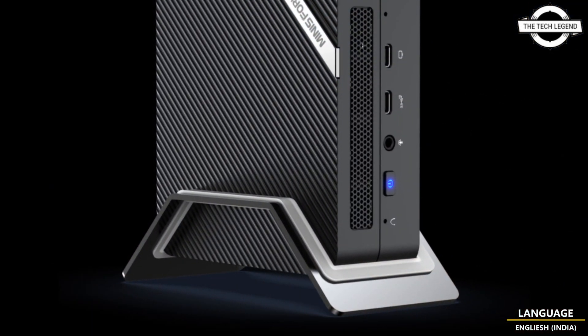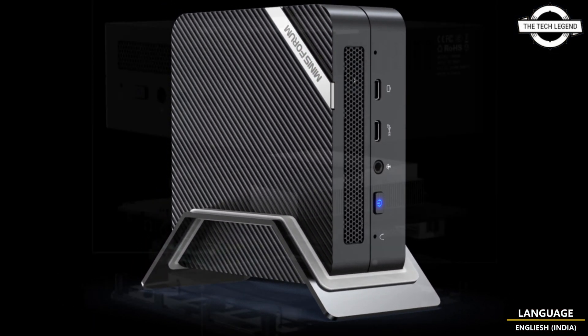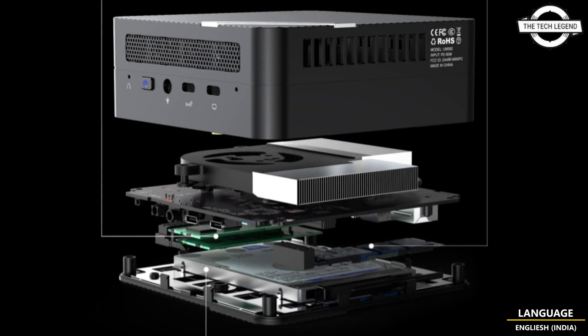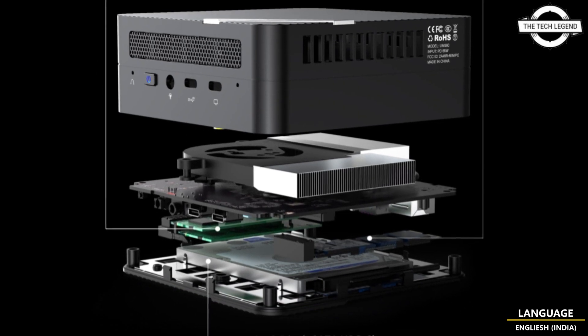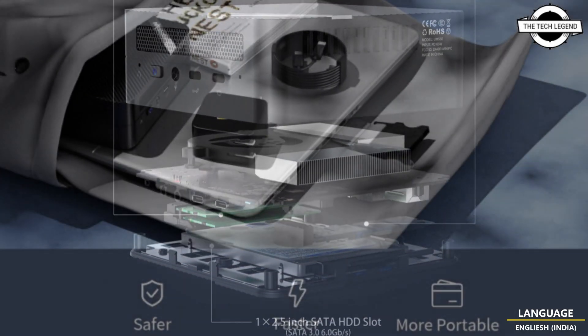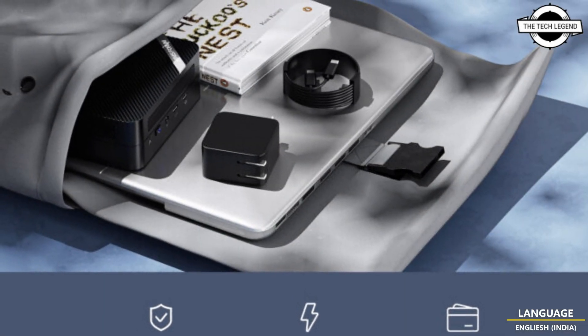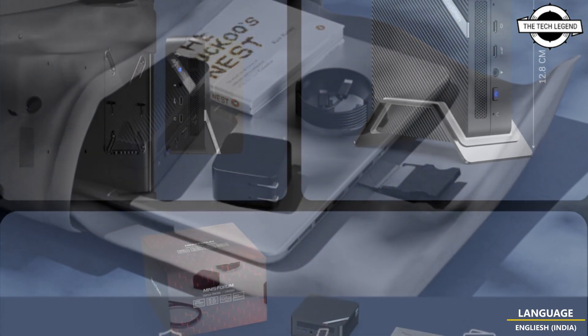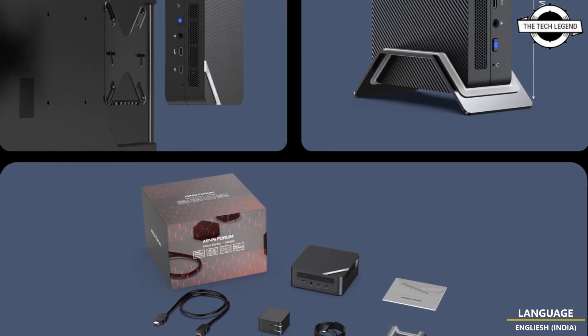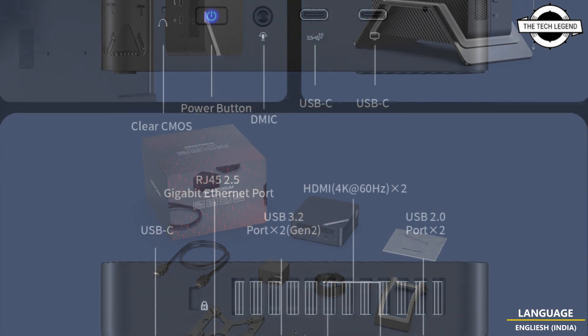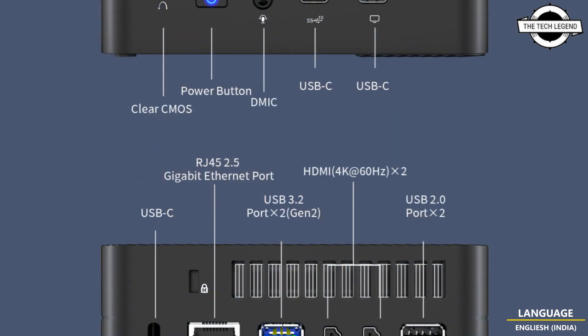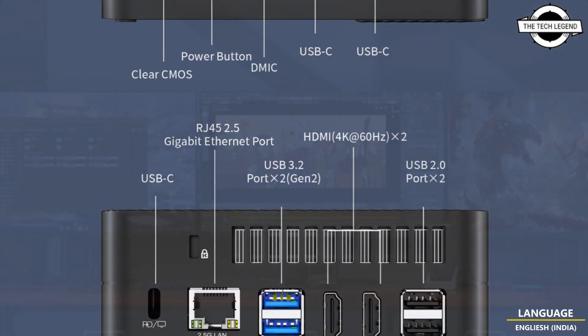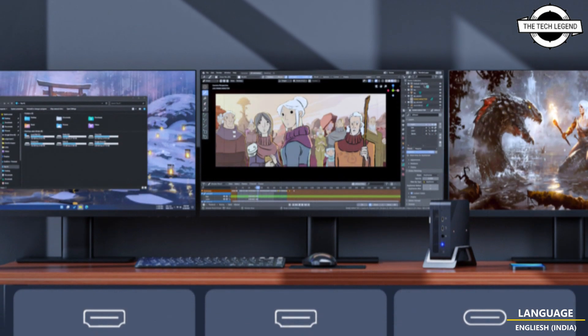The interface includes USB Type-C x1, 3.5mm audio jack x1, DMIC x1. The rear has USB Type-C x1 with DisplayPort 65W PD compliant, USB 3.2 Gen 2 Type-A x2, HDMI x2, and so on.